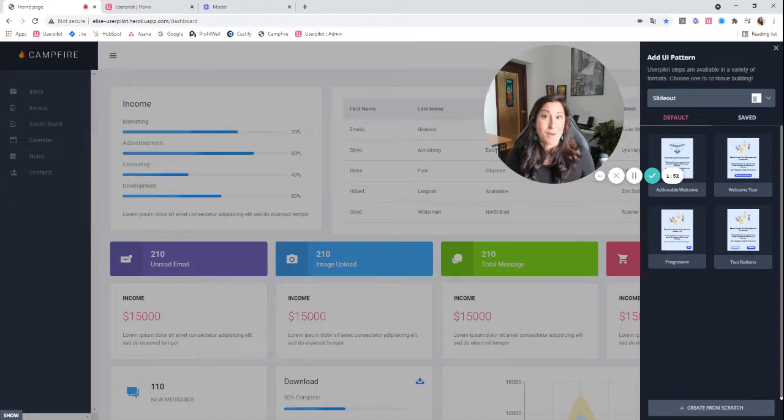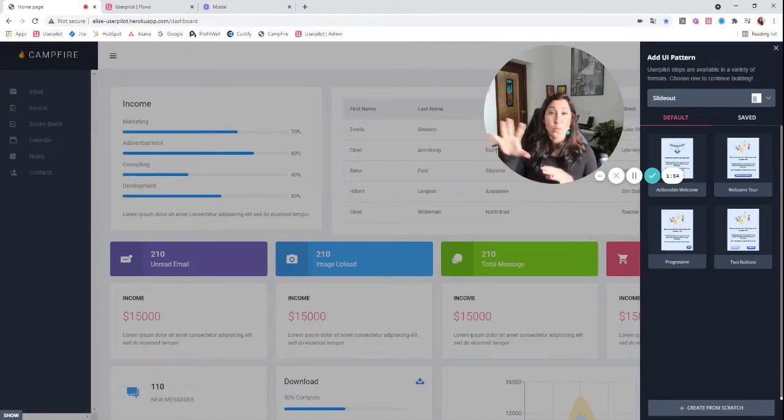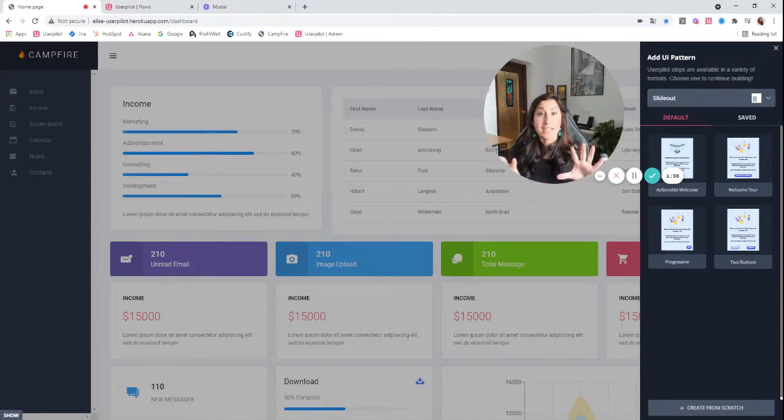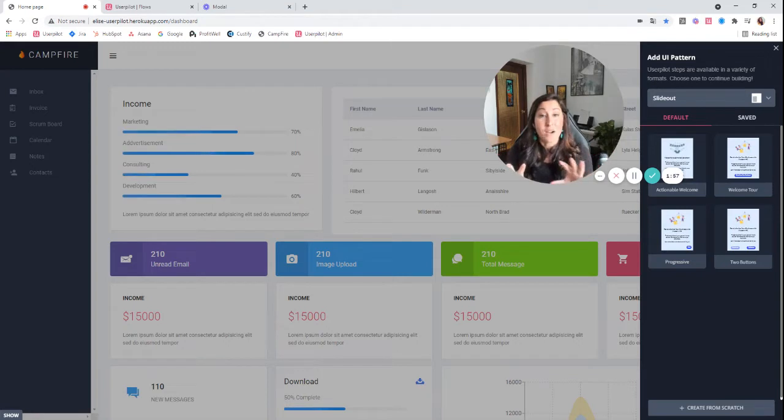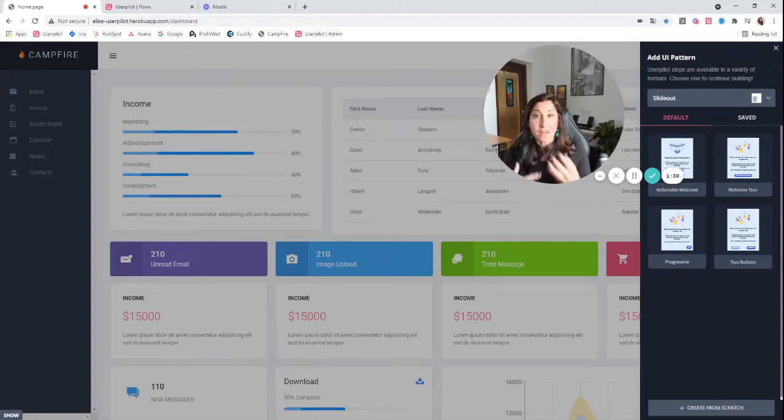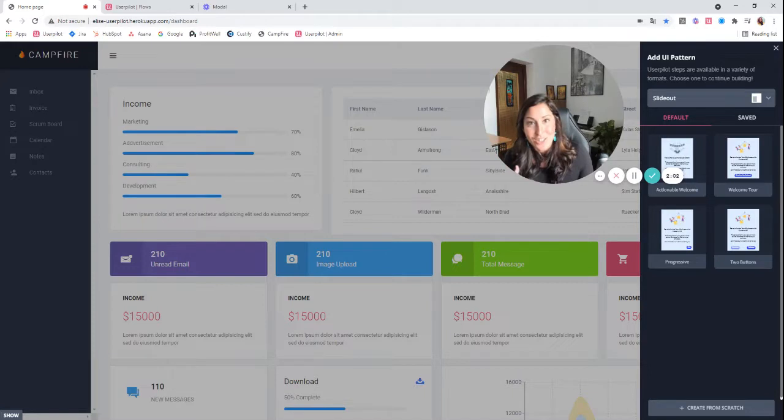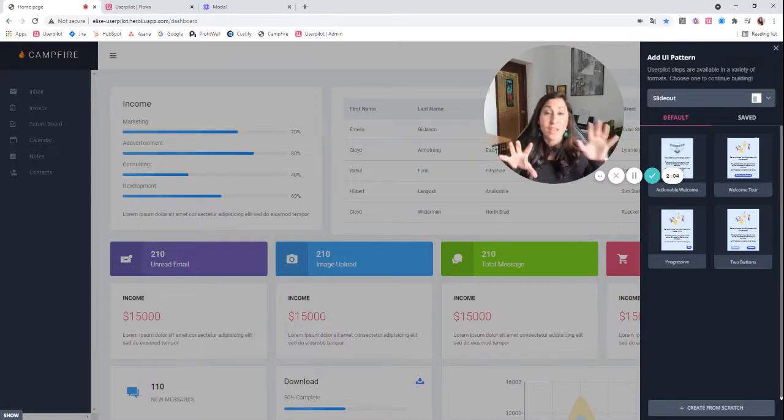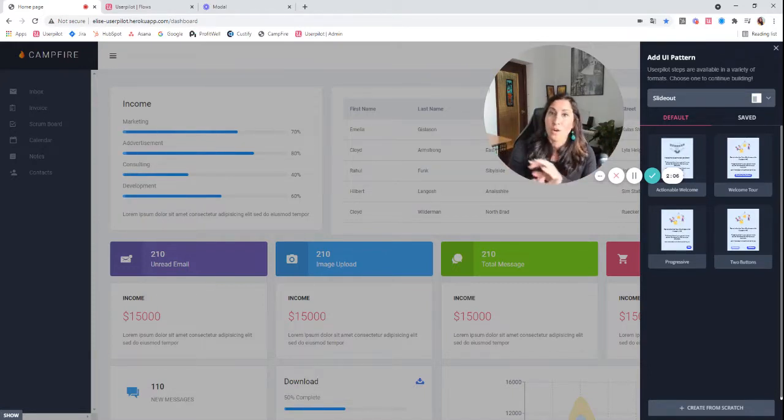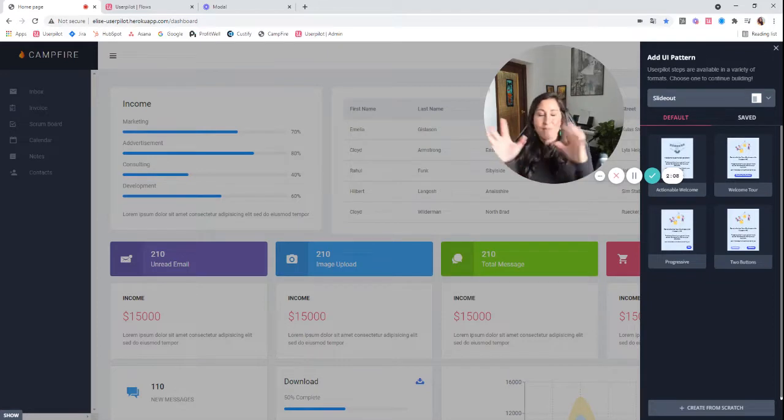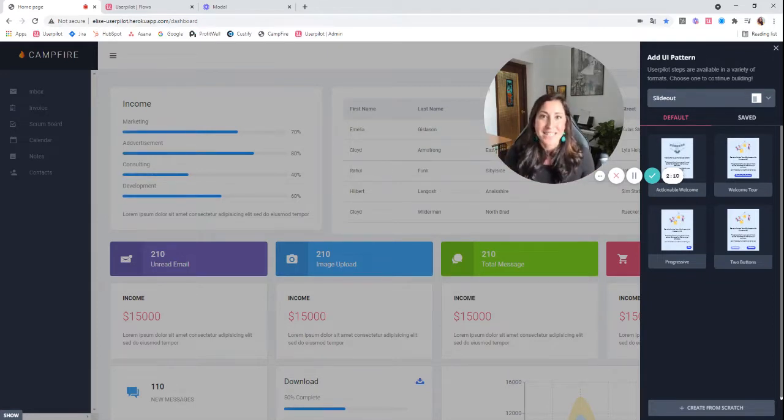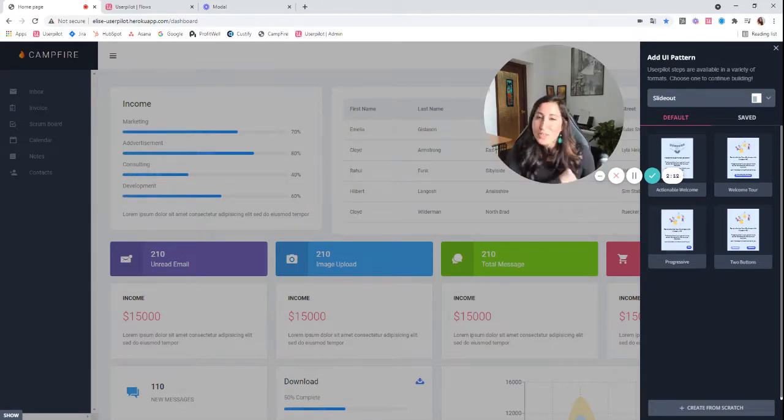Another great thing about slide outs is that you can actually interact with the platform while there is a slide out open, and that allows you to perhaps embed a video directly in your slide out so that your users can watch the video while they work on a form, and it helps optimize the time and space there on your platform.